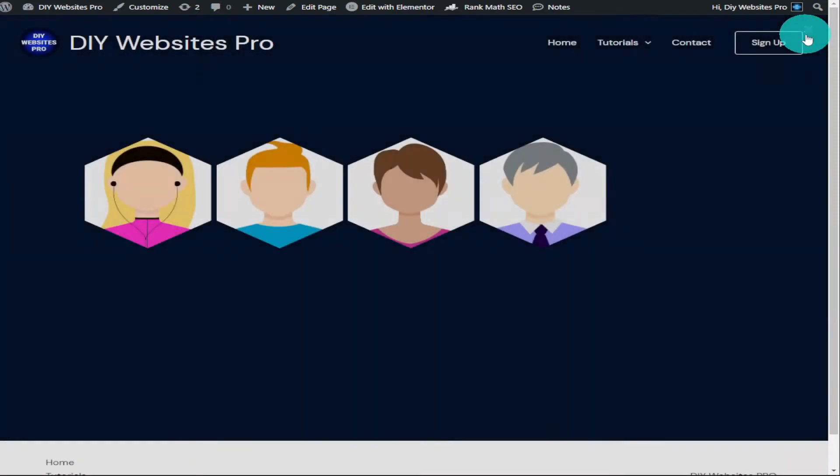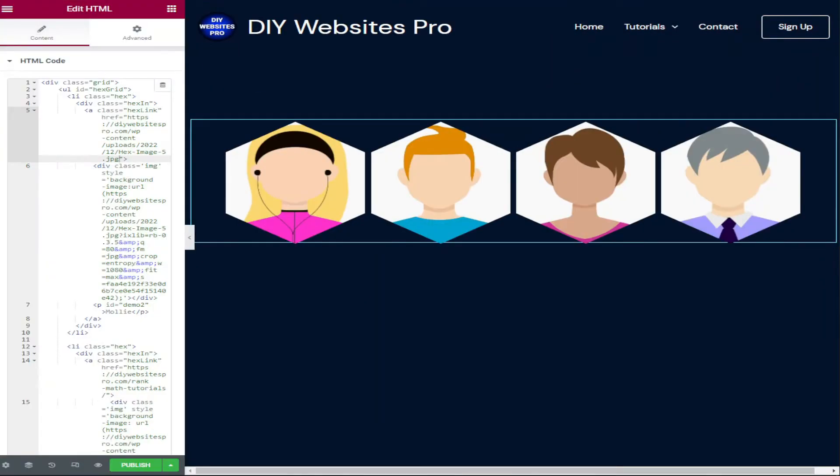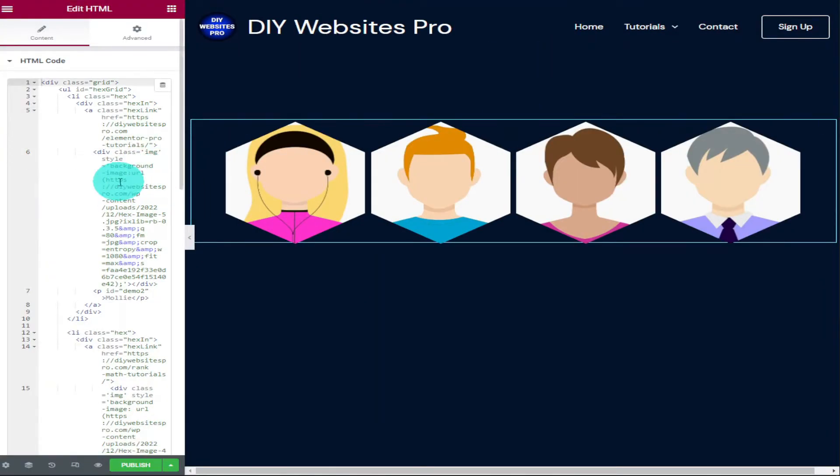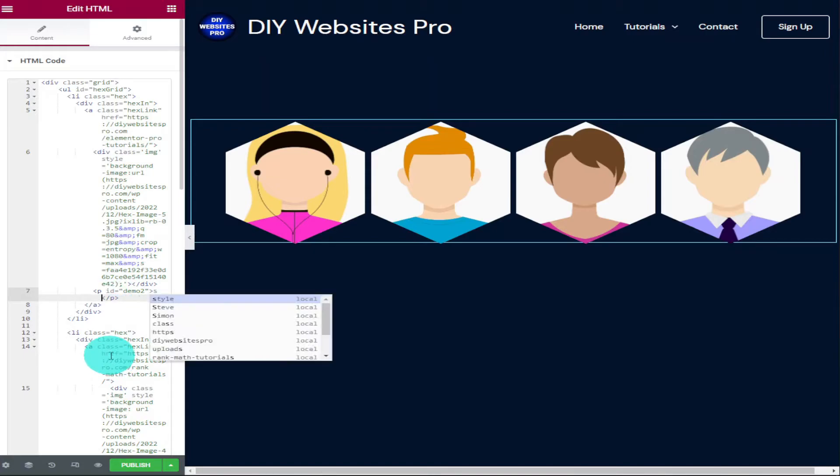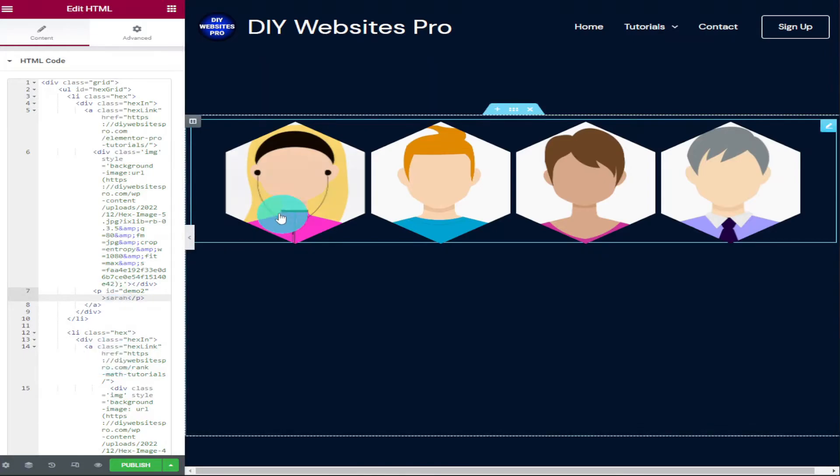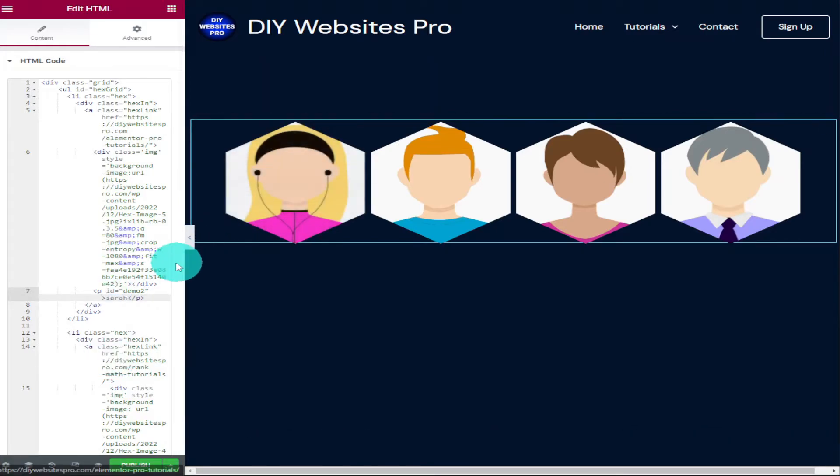The next thing I'm going to show you how to do is change the name displayed on our profile image. Towards the bottom of this block of code, you'll see the name just under demo 2. Whatever you type into this space is what is displayed when you hover over the image.